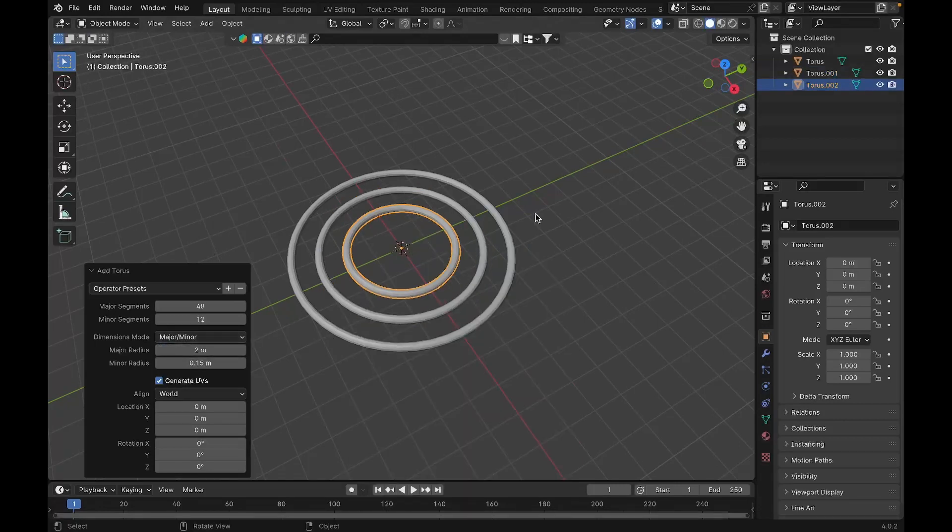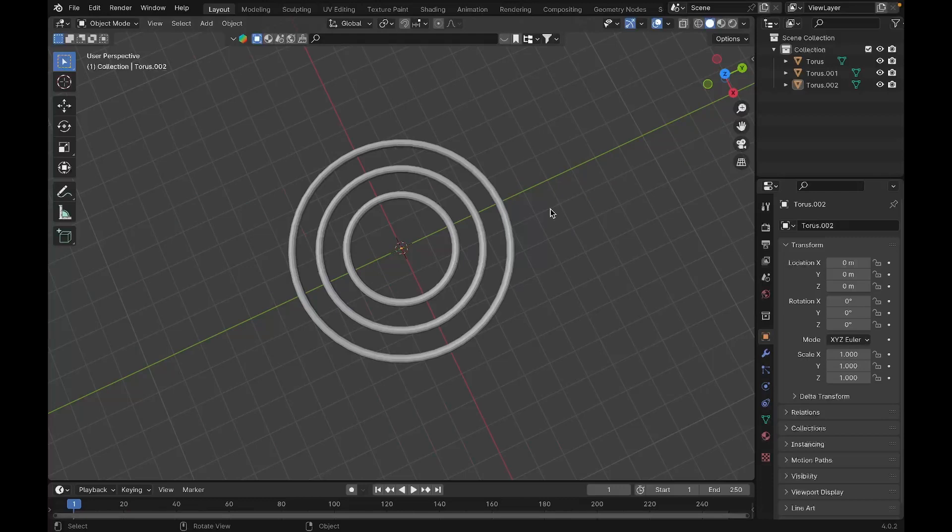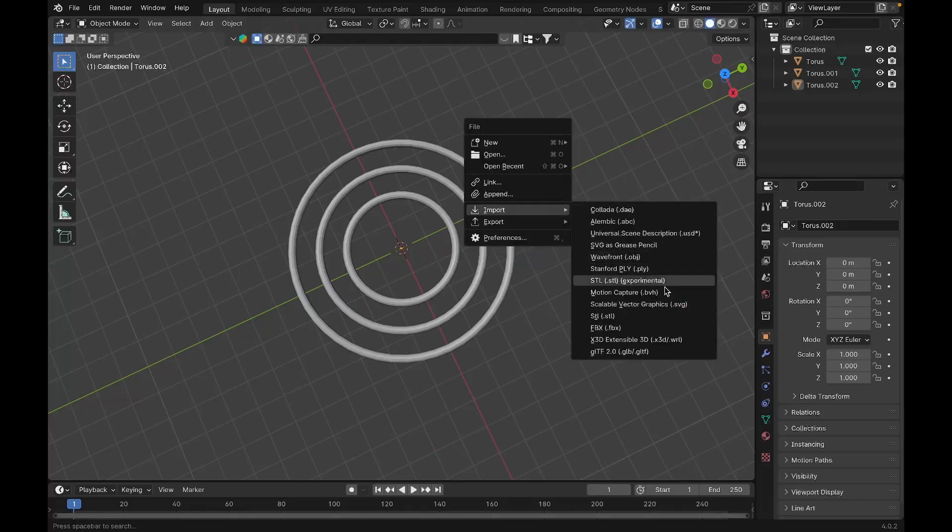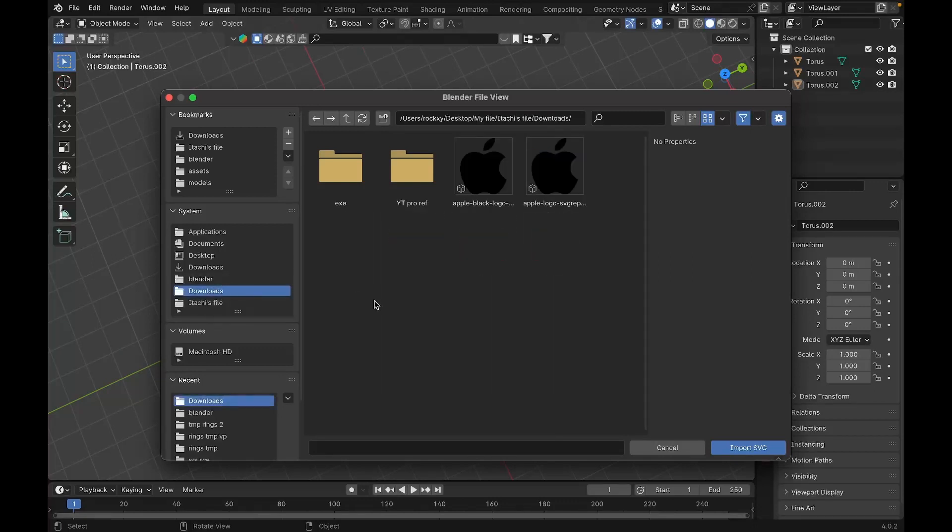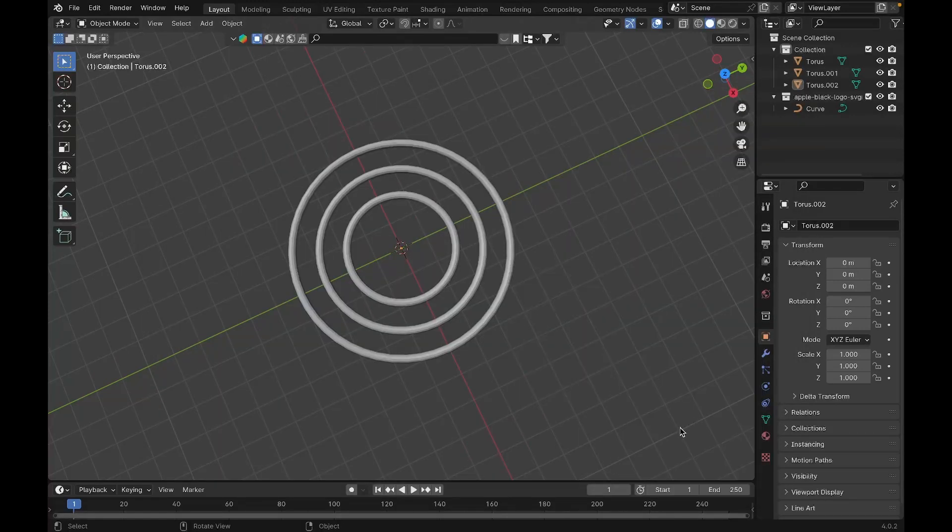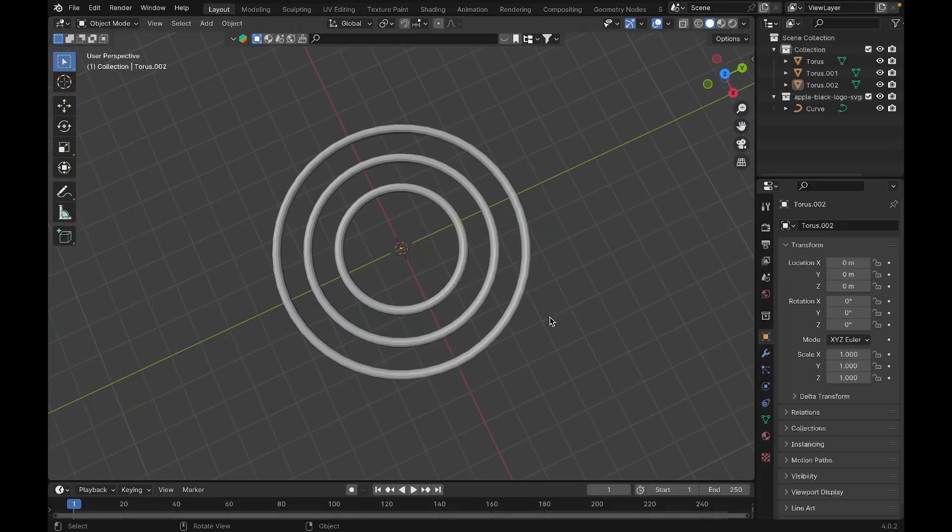Now we're going to import the SVG image. If you don't have an SVG image you can download one from the internet, or if you're using a custom logo you can convert the PNG image to SVG. For this tutorial I'm using the Apple logo, so I'm going to import it. To import, press F4 to get that tab.